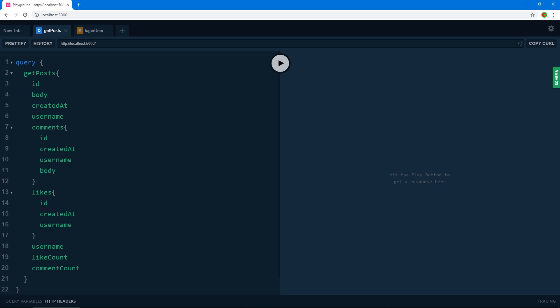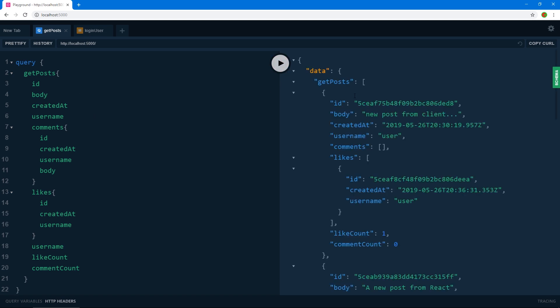Here are some examples from the application we'll build. This is an example of a query — you specify the type of operation, in this case a query, then the name of the query you want to use depending on your type definitions. I've written a query called getPosts which returns posts from our database. Here we specify the fields we want back, and if I press the play button it fetches our data and returns it inside a data object within a getPosts object.